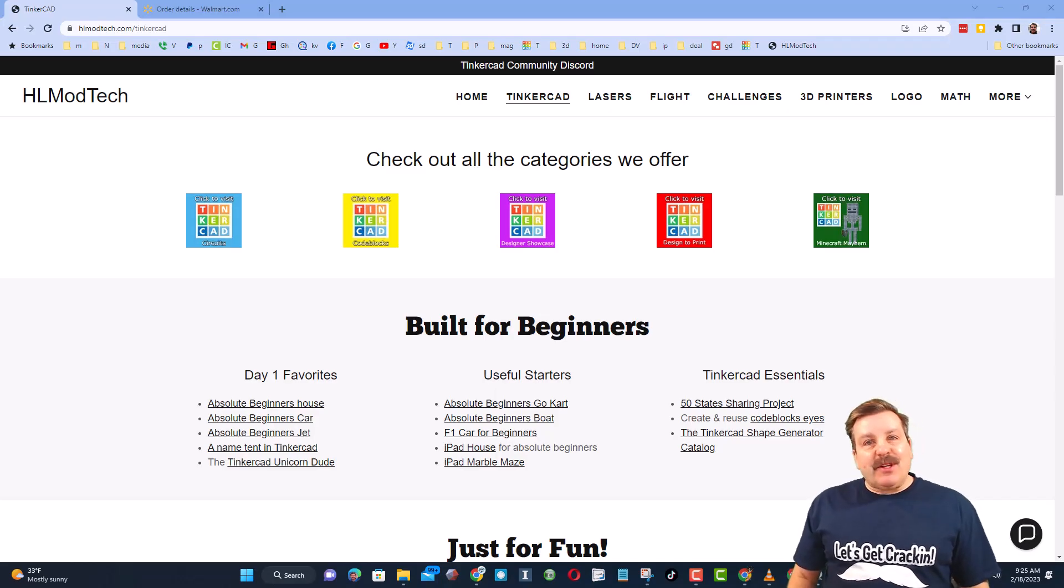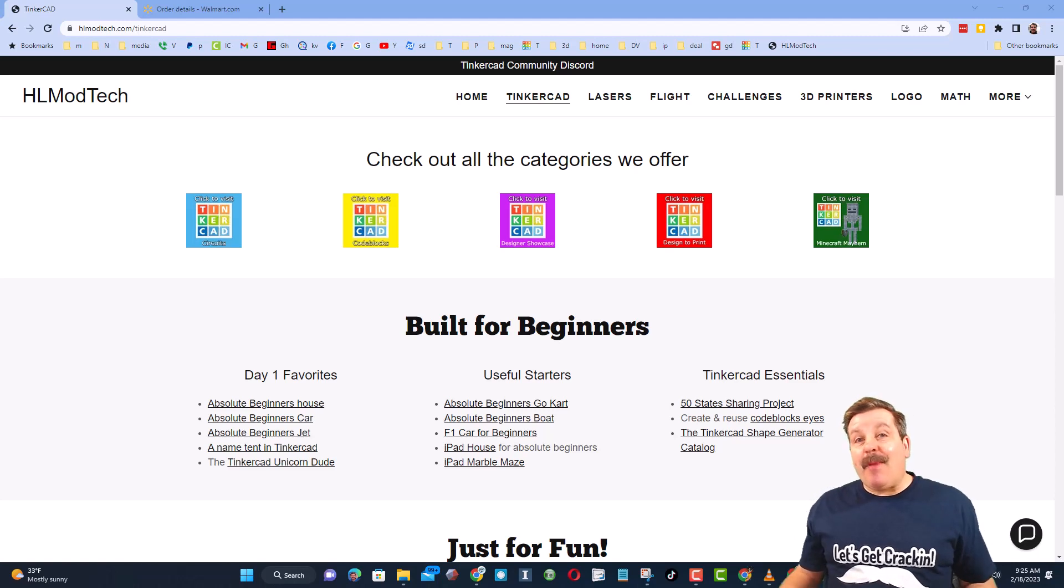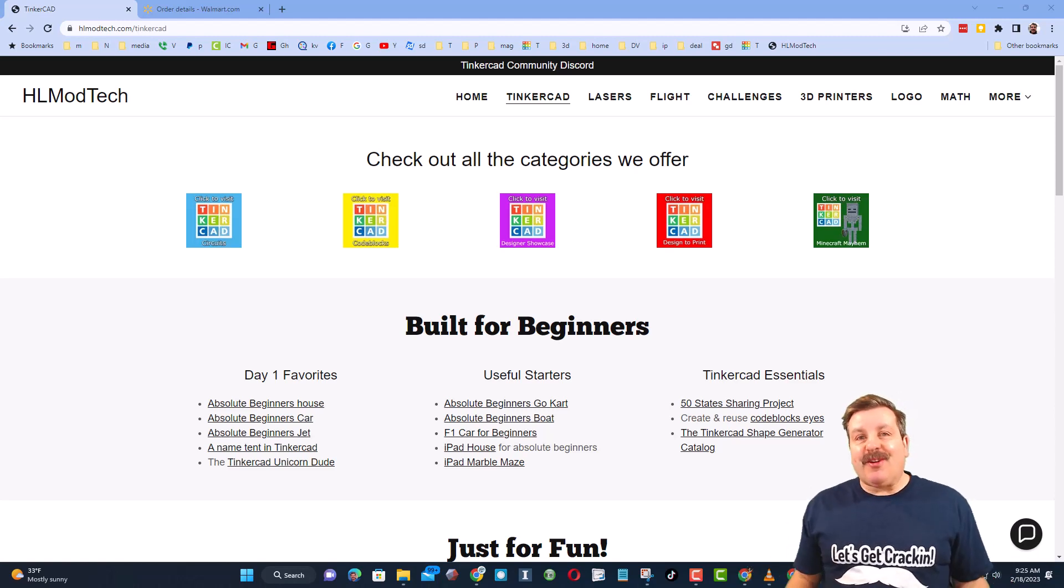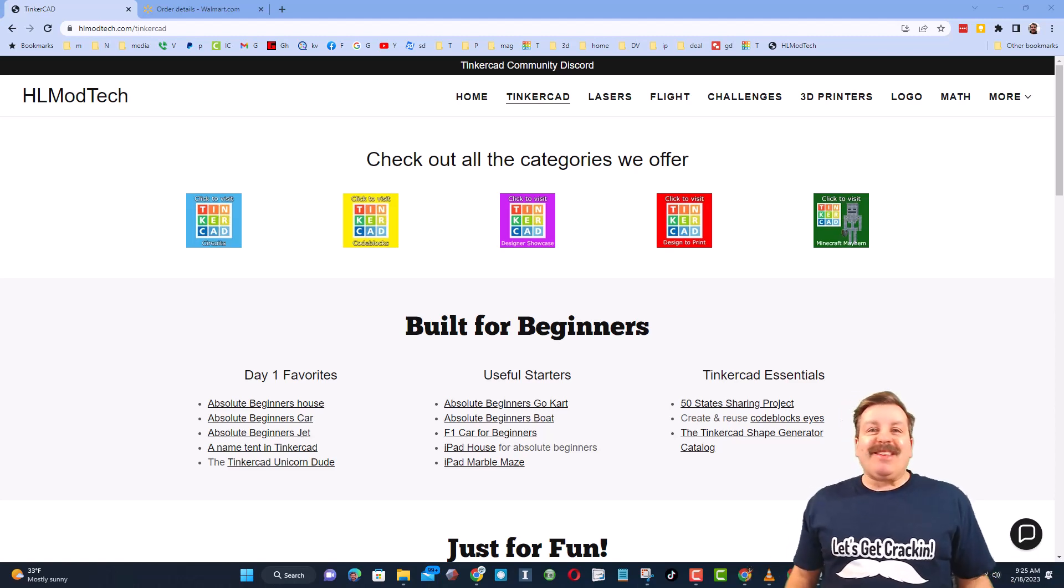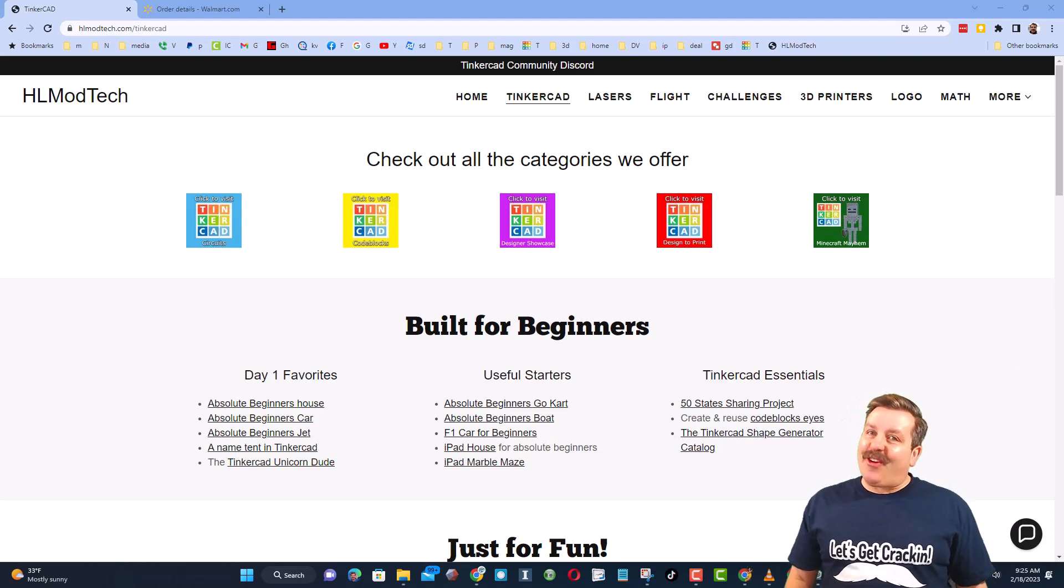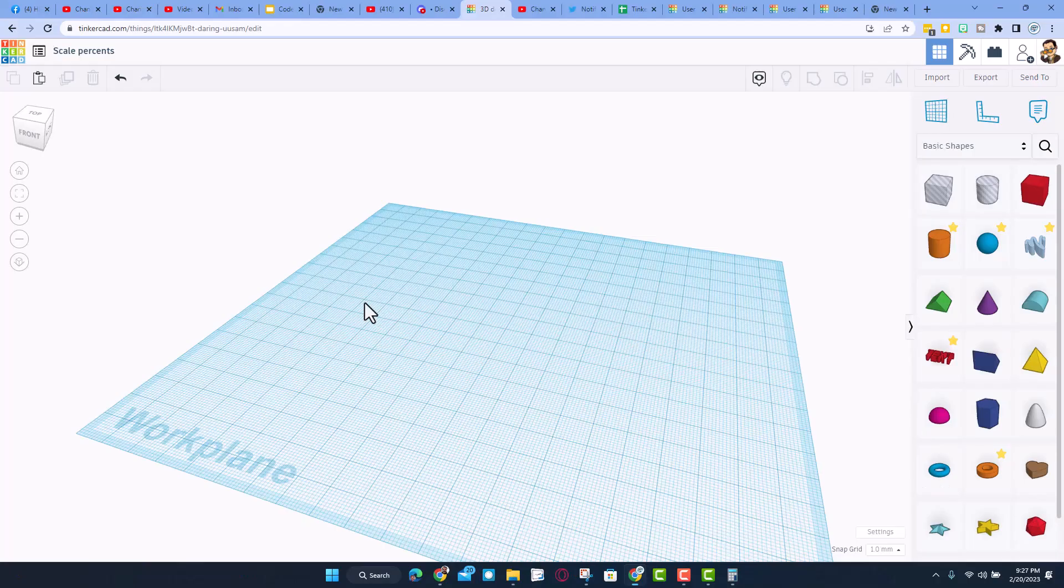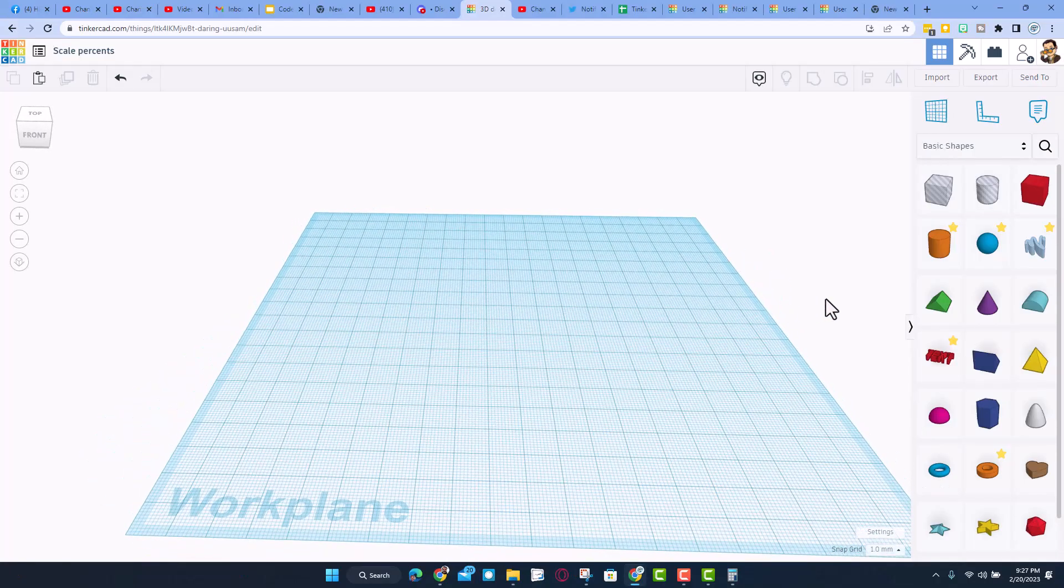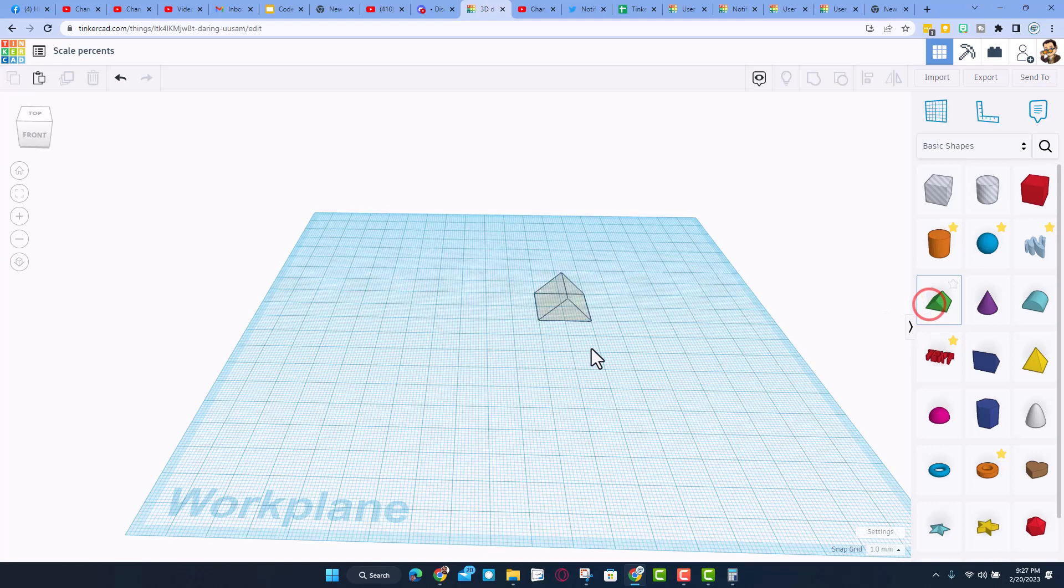Good day friends, it is me HL mod tech and I am back with another fun fast Tinkercad tutorial. Let's get crackin friends, I'm back with another super fast trick. This time I'm going to show you once again...